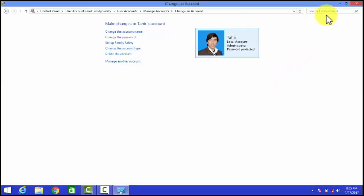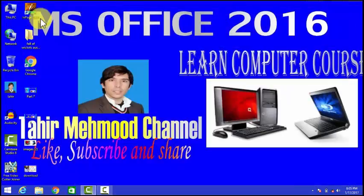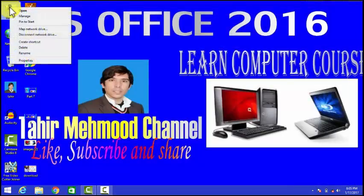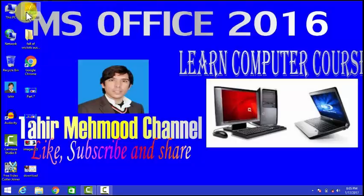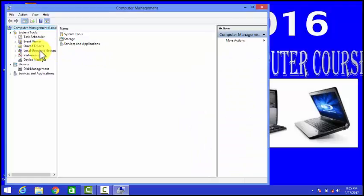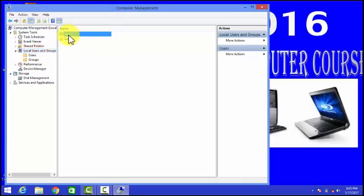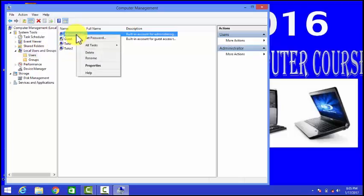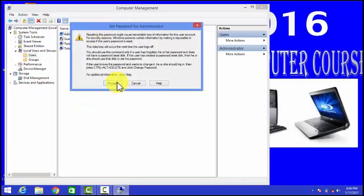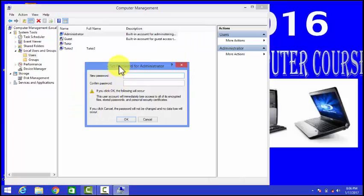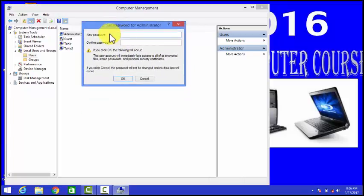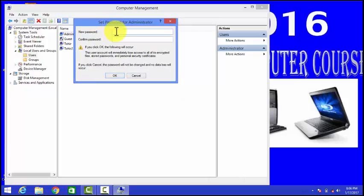Go to your This PC icon, right-click and choose Manage. Then go to Local Users and Groups, then Users, and find the Administrator account. Right-click on Administrator and simply click on Set Password. Here you will see fields for New Password and Confirm Password.